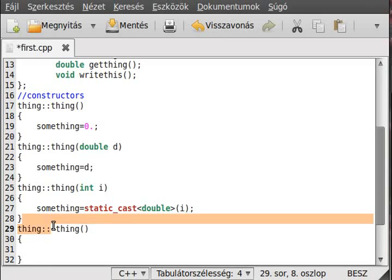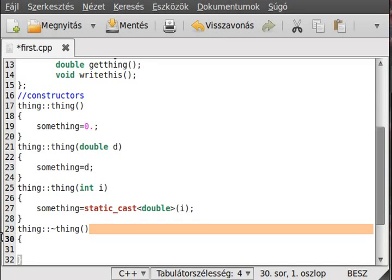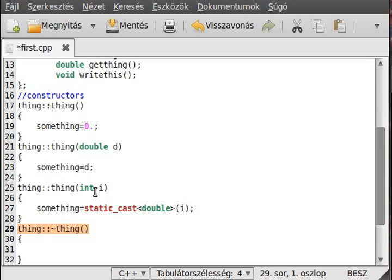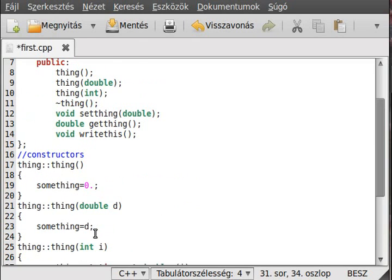The destructor is indicated by the tilde sign and the lack of a return type, because neither the constructor nor the destructor need a return type. All right, just write it out.